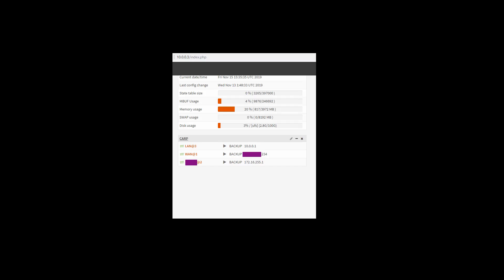You can go ahead and yank a physical cable out from one of the units on one of the interfaces, except HA. Let's hope those stay up, the HA interface. But you can pull your WAN out, you can pull your LAN out, everything like that.